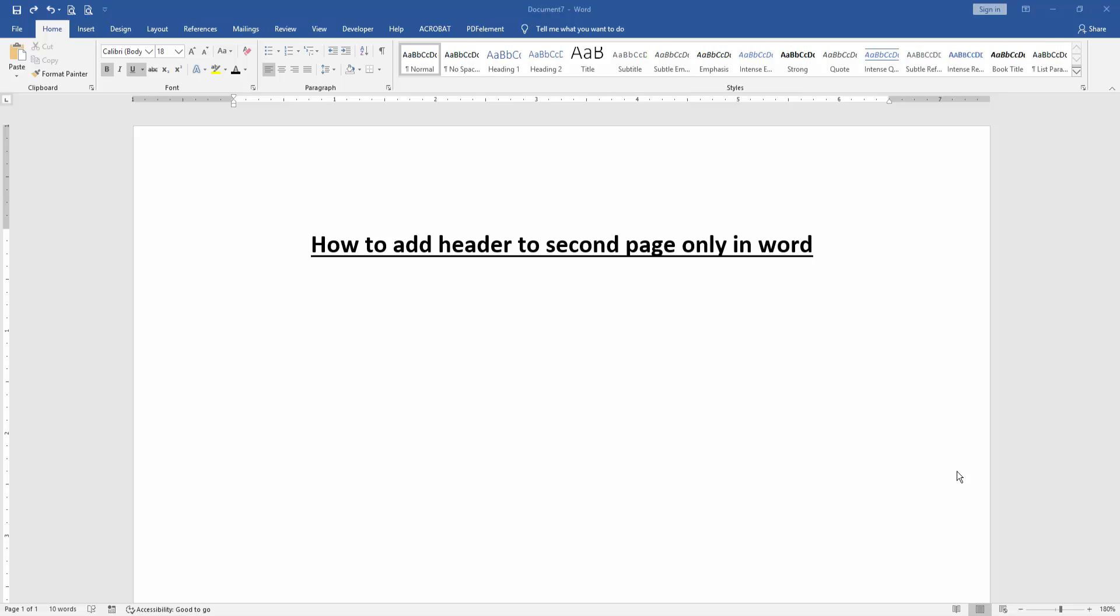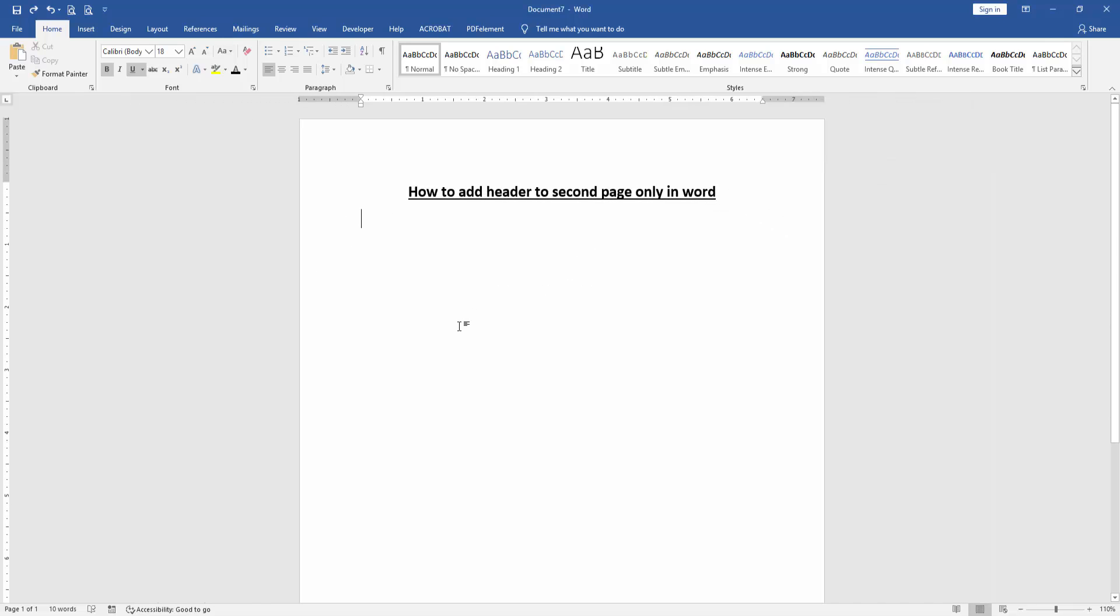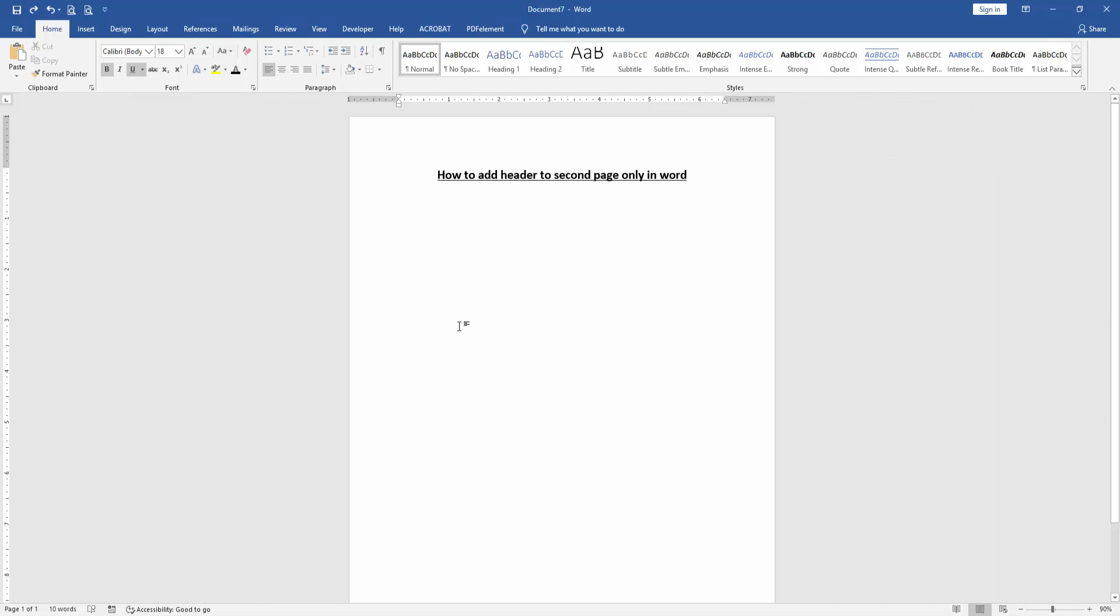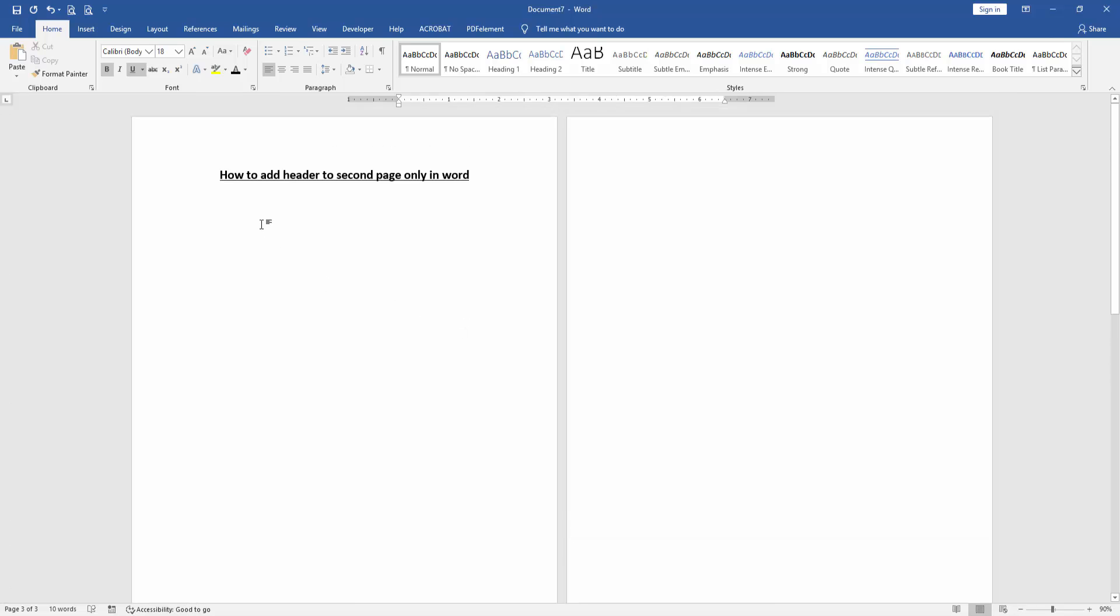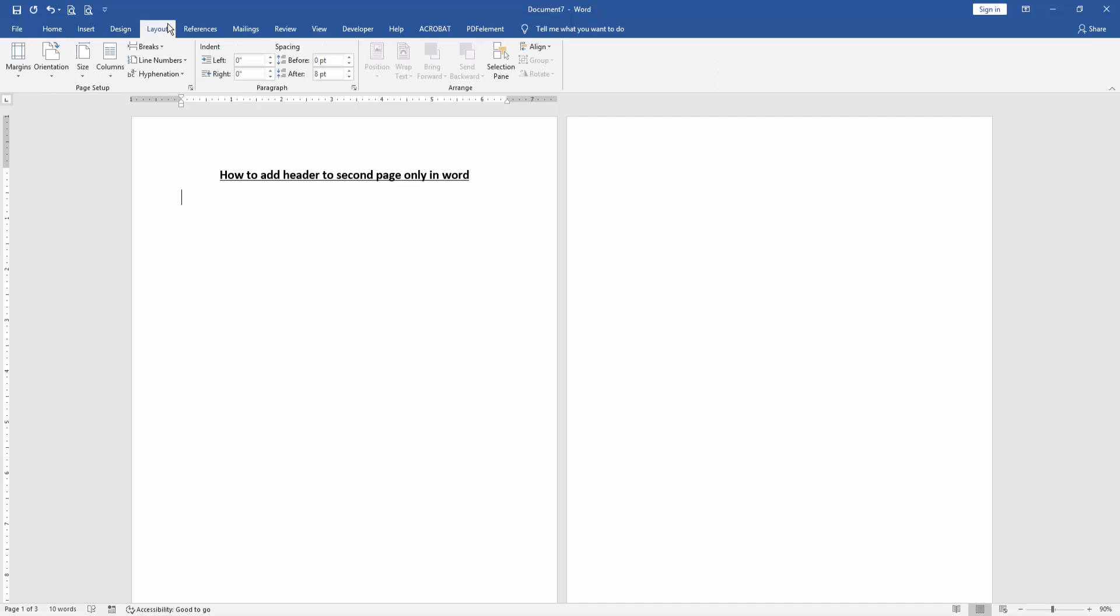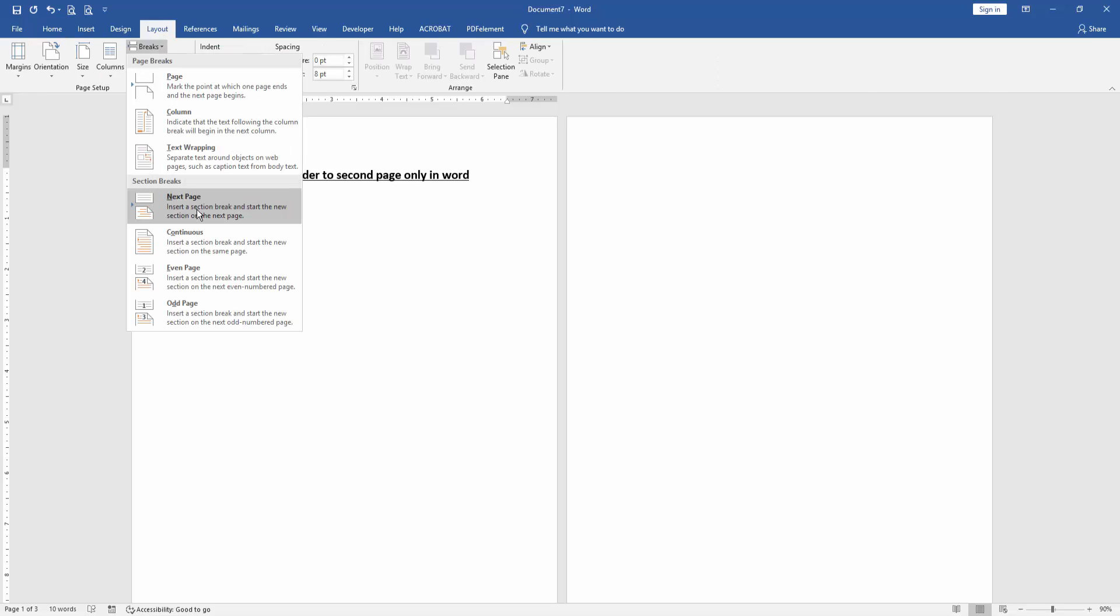First we have to open a Word document. We want to add header to second page. First create some pages by pressing Ctrl+Enter on the keyboard. Then go to the first page and click Layout menu, then click Breaks dropdown menu and choose Next Page.